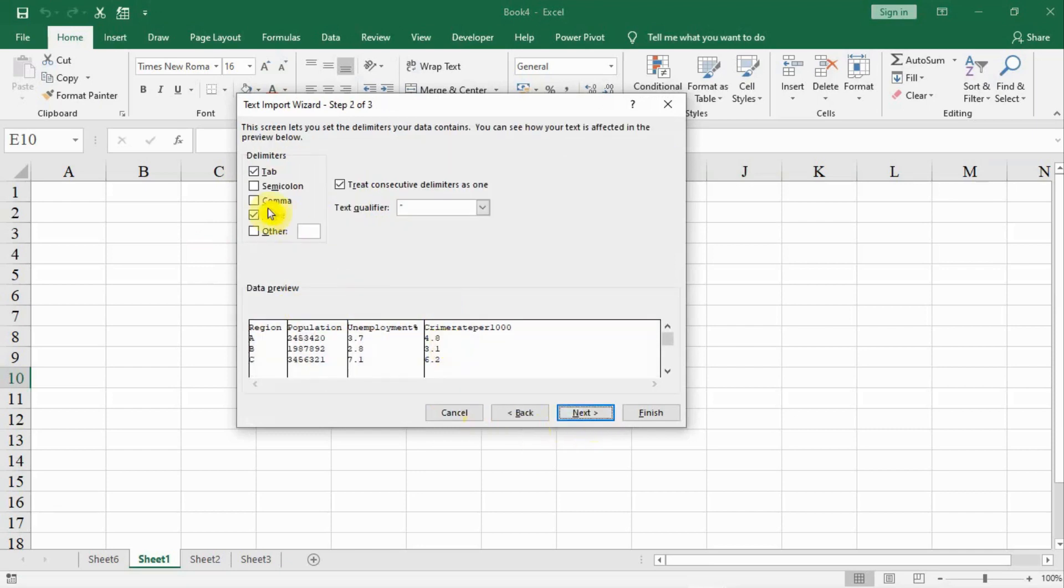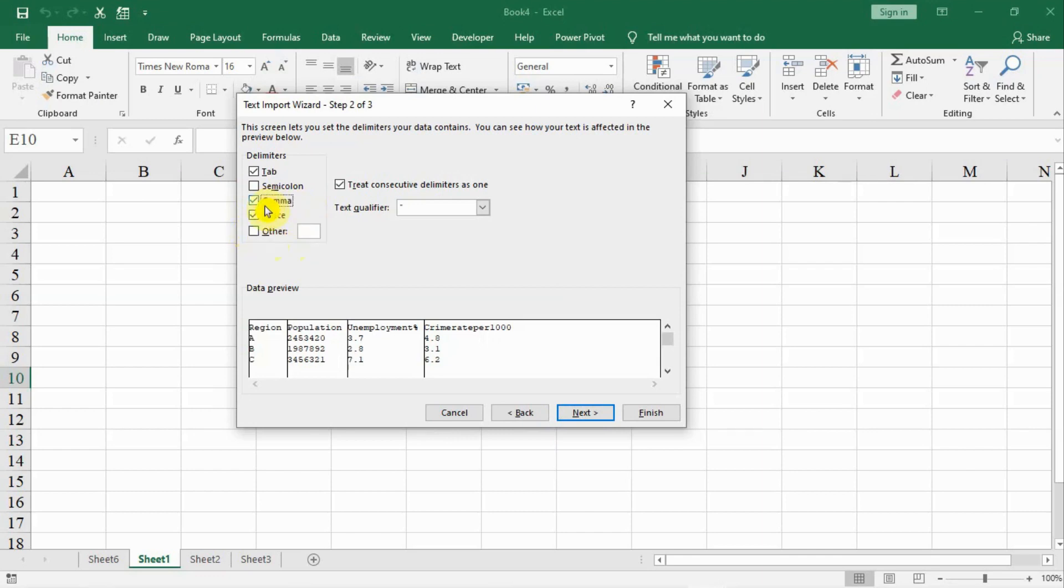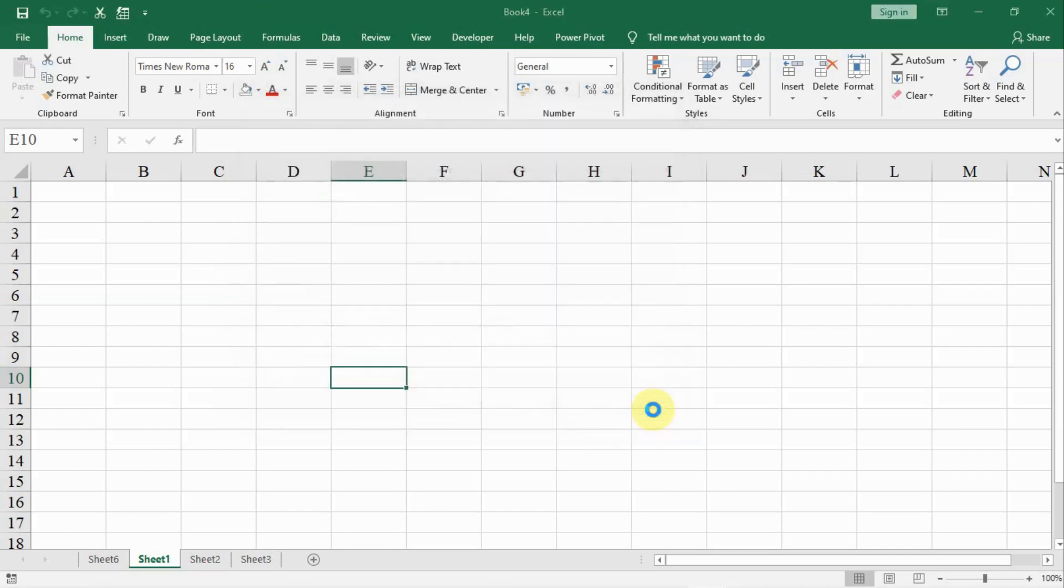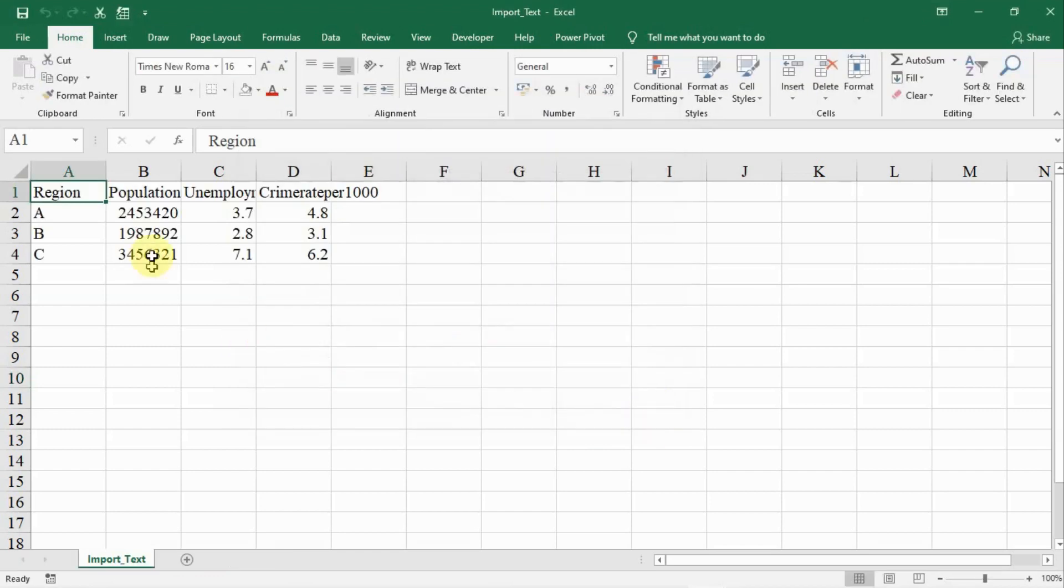Then you see space is already ticked here. If it's a comma, you can click comma, or you can click others, whatever the separator is between the data. Then you click next, and after that click finish. And you see the data is imported here.